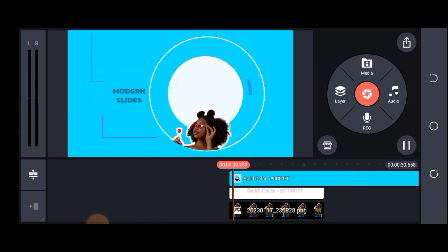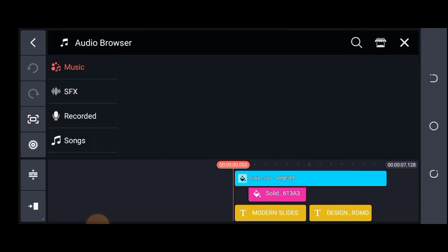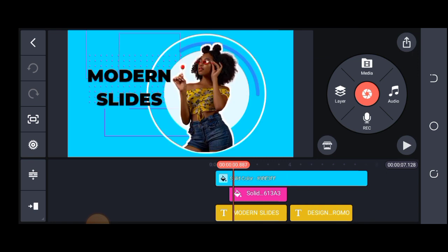Once you're done adding text and everything, the next thing is to add background music. Just click on your audio and add a suitable music to your work. Once that is done, your work is complete — it's as simple as this. If you find this video useful, please give me a thumbs up, subscribe, and turn on the bell notification for further videos coming your way. Stay tuned and thank you.